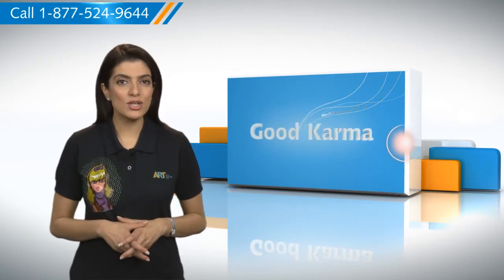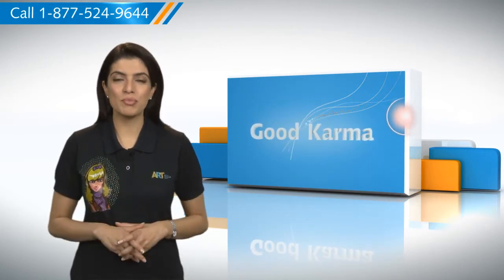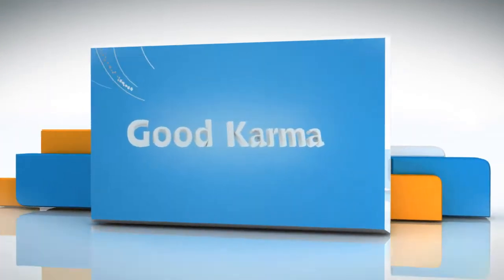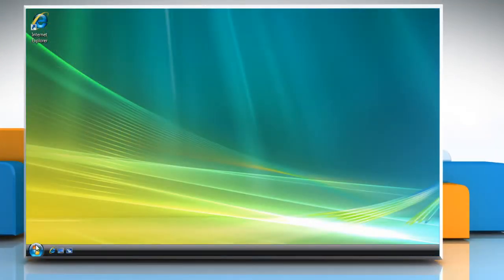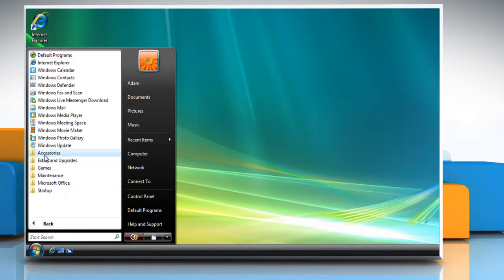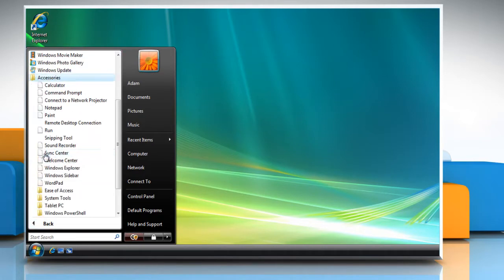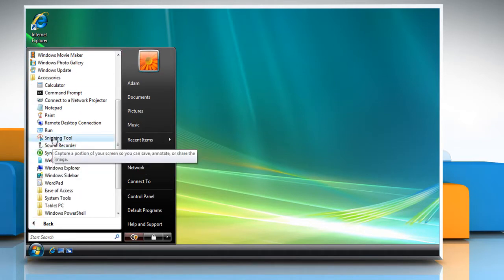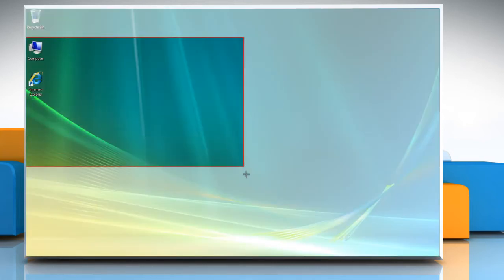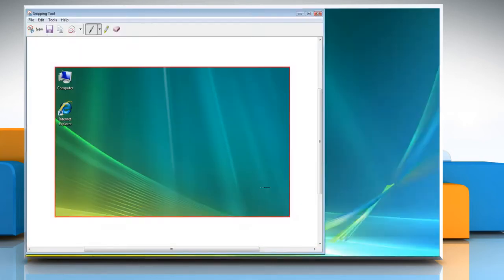Here's how you can take a screenshot on your computer. Follow me. Click the start icon on the left bottom of the desktop. Click all programs. Click accessories. Click snipping tool. Click and drag the cursor around the area you want to capture.